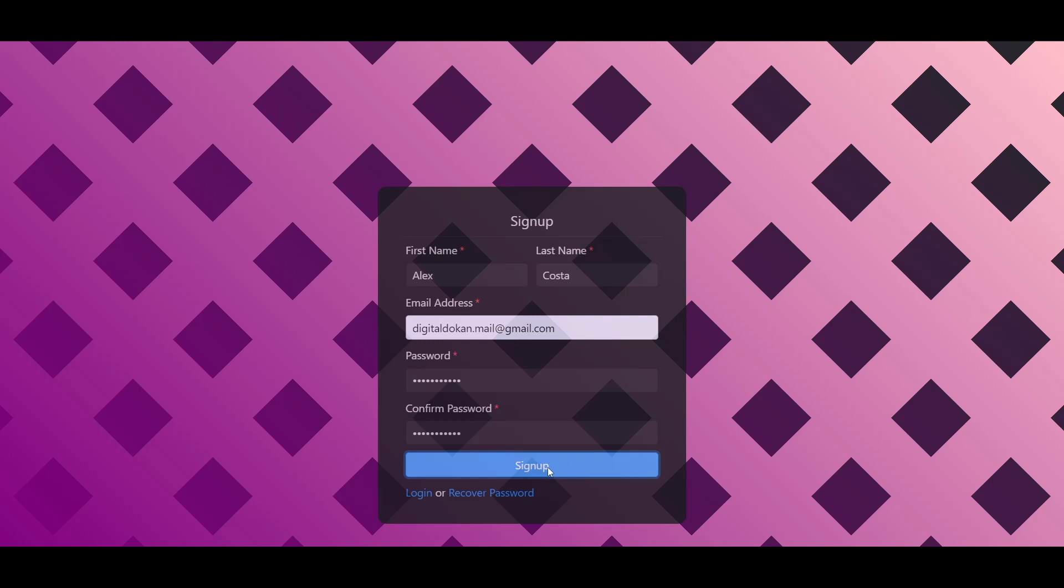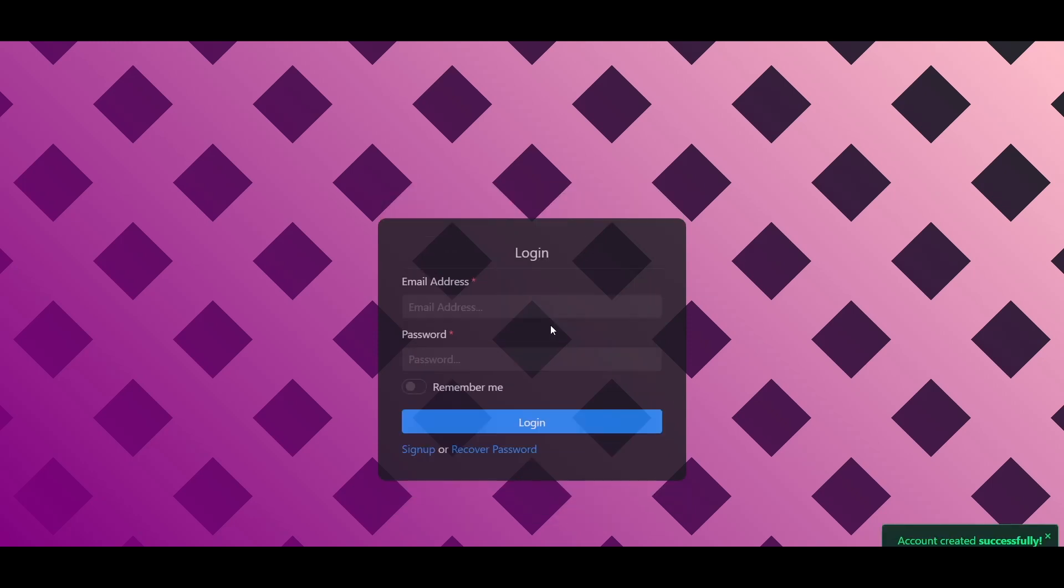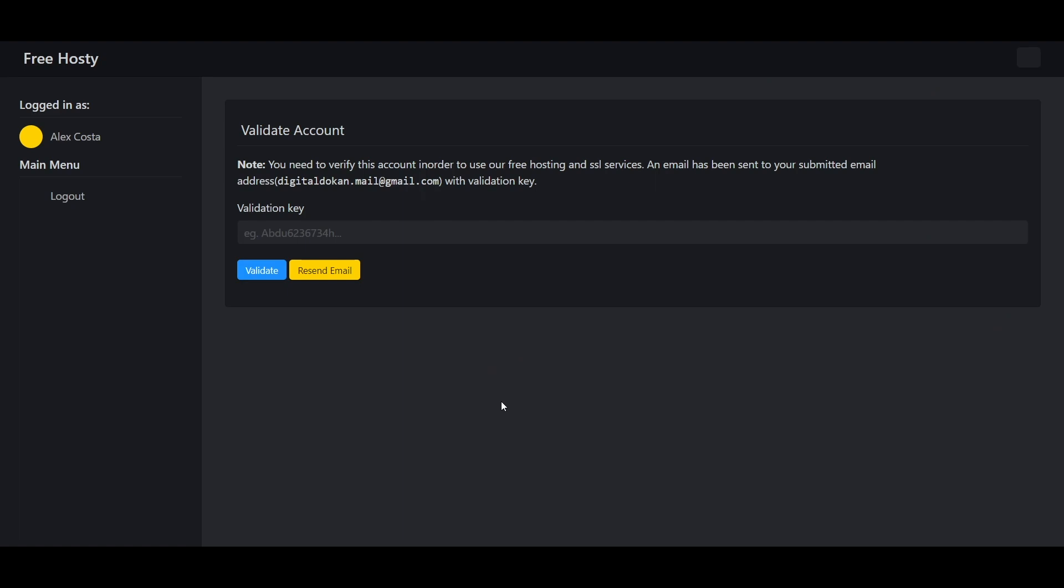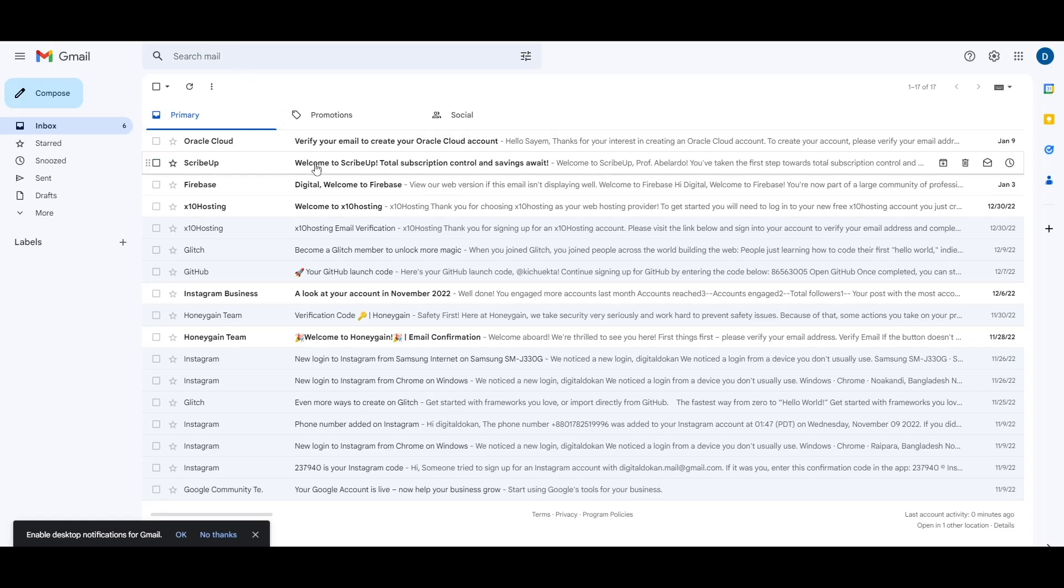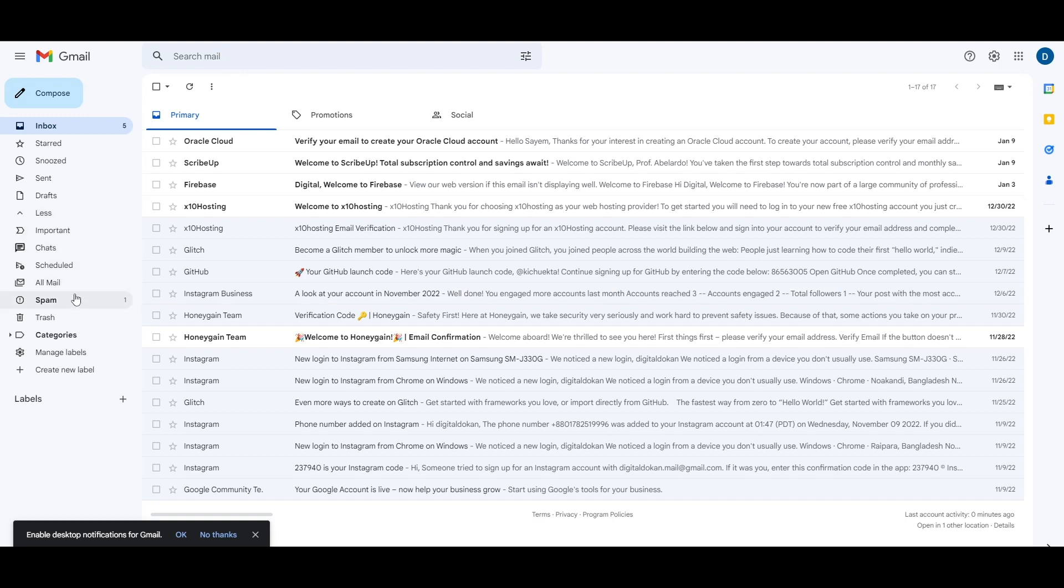Now log in here with your email and password that you used for sign up. Now you have to verify your email address. To verify your email address, check your mail inbox or maybe your spam folder to get the validation key.